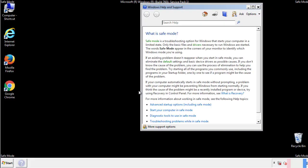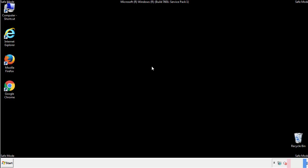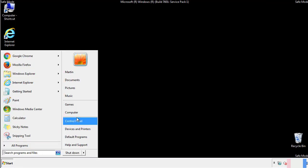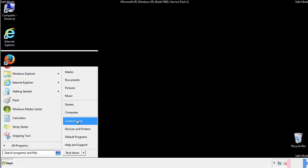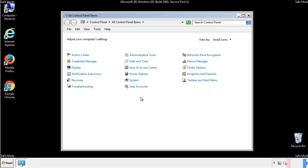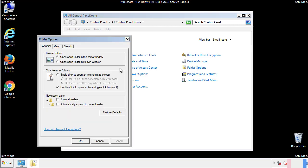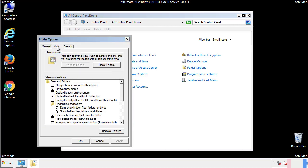Before we get started, we want to make sure that all the files and folders are visible. From the control panel, click folder options, view, and click the check box to make sure that we don't miss anything.